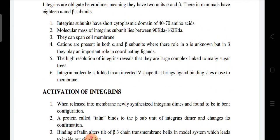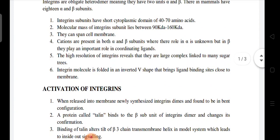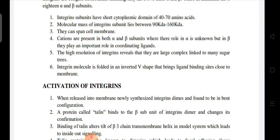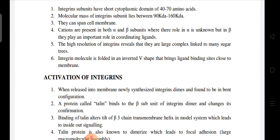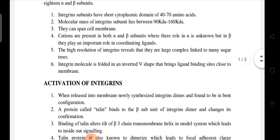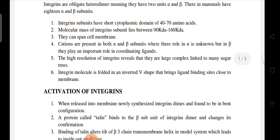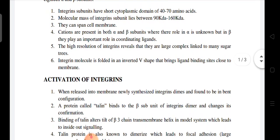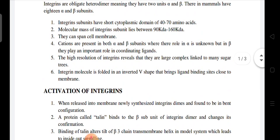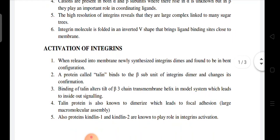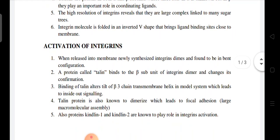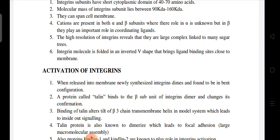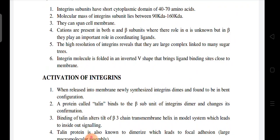Cations are present in both alpha and beta subunits. Their role in the alpha subunit is unknown, but in the beta subunit they play an important role in coordinating ligands. High-resolution studies of integrins reveal that they are large complexes linked to many sugar trees (glycosylated).